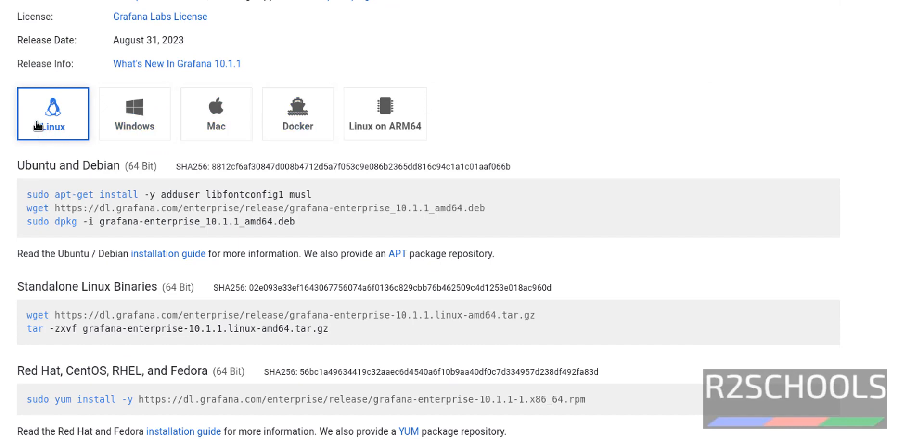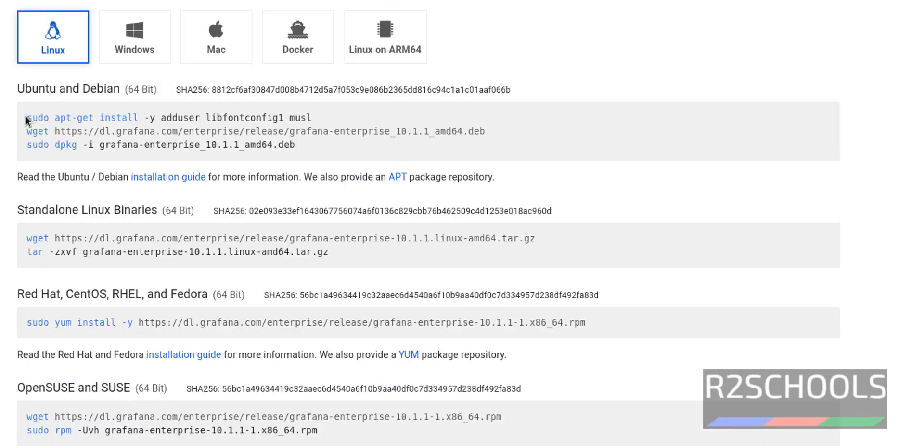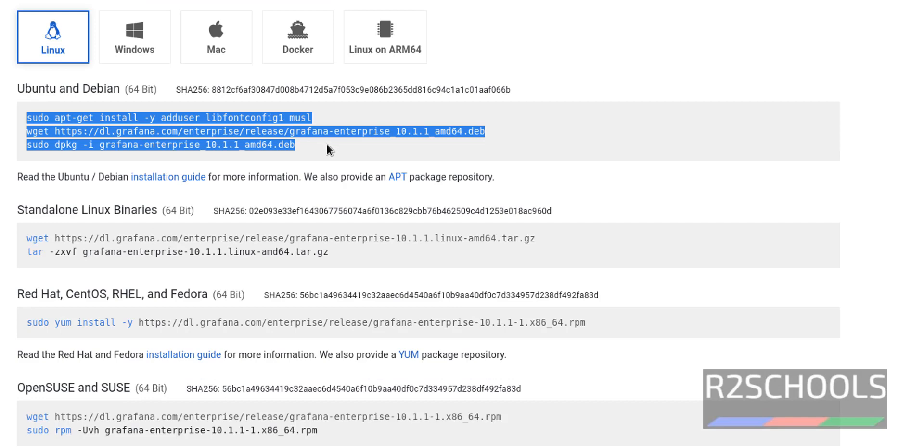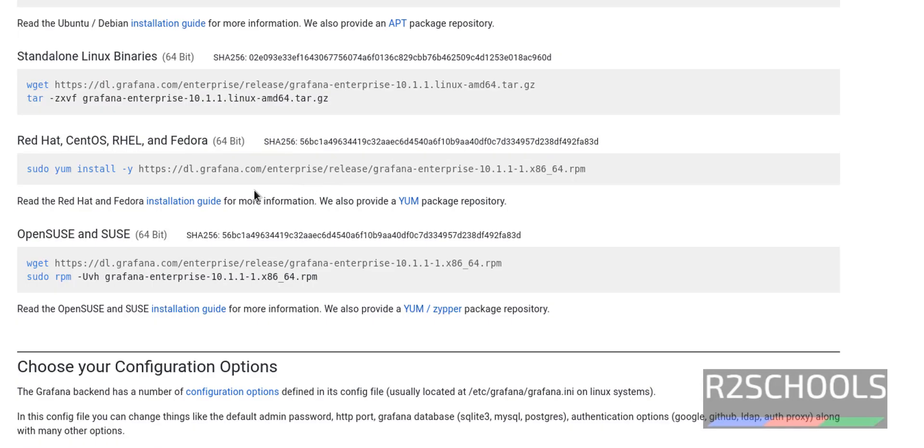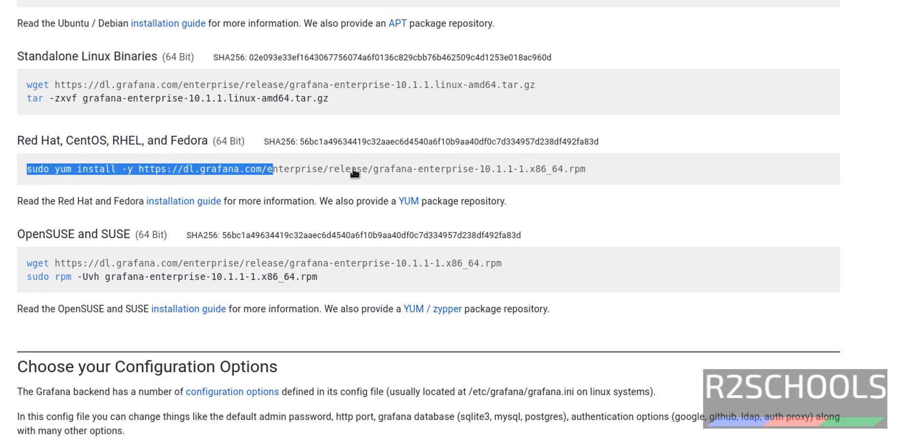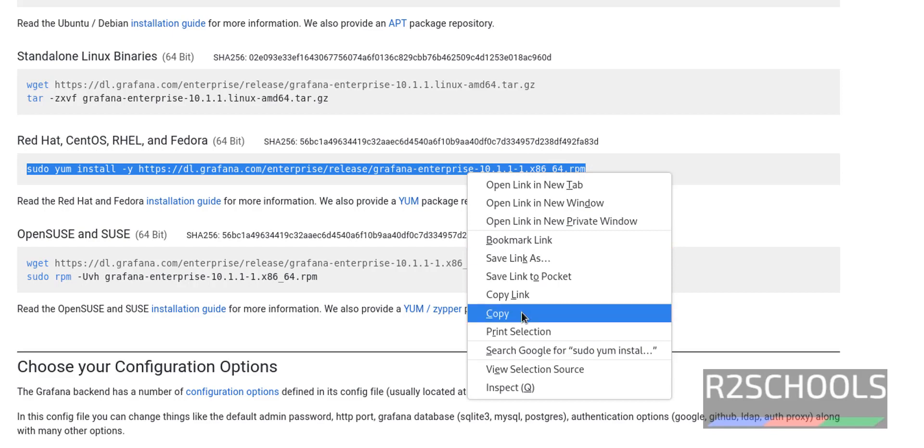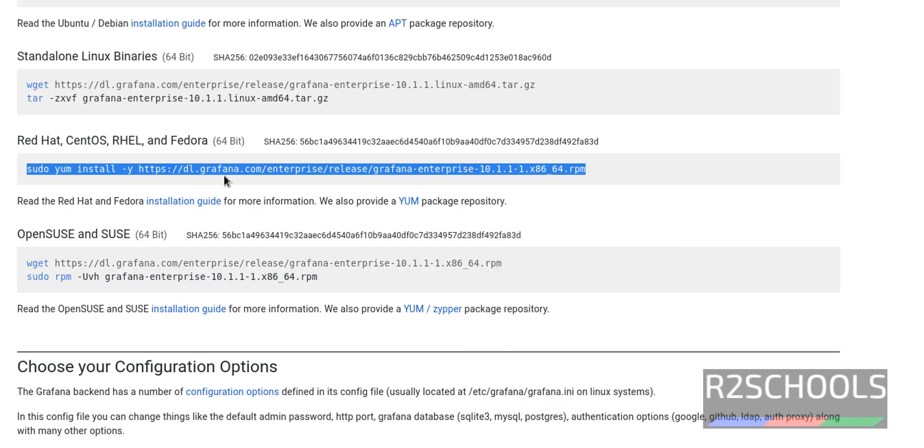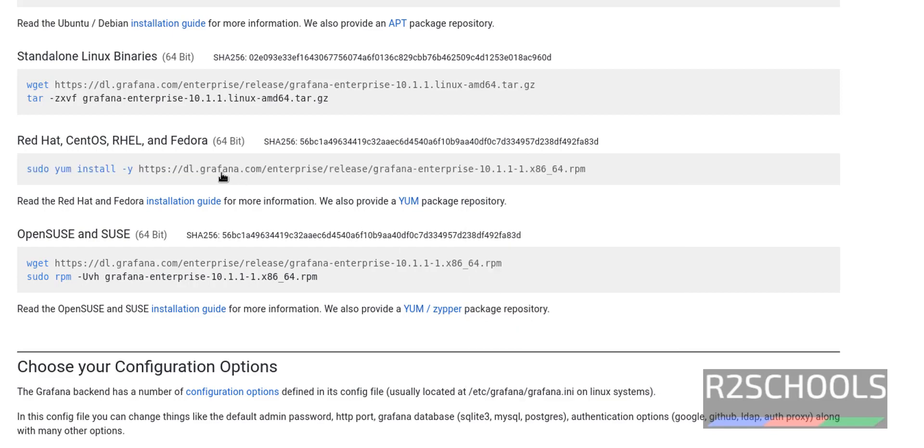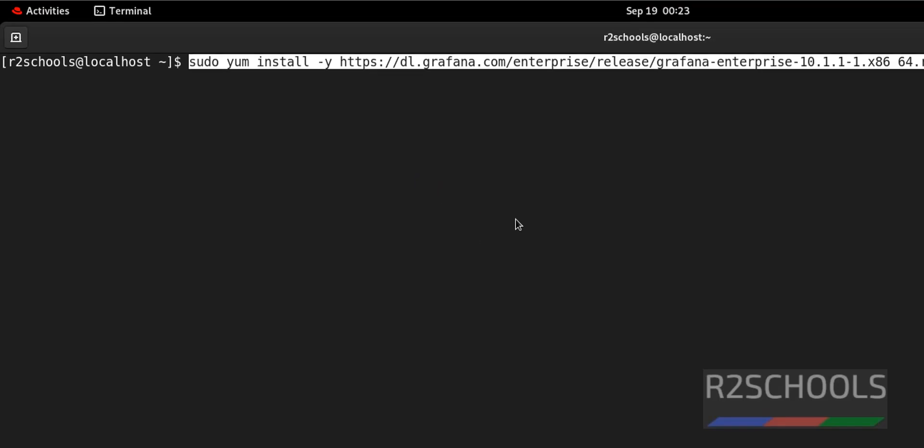Click on Linux. First these commands are for Ubuntu, but for Red Hat or CentOS or Fedora, you have to copy this link that is going to directly install from Grafana. Copy this link and go to command prompt, paste that one.